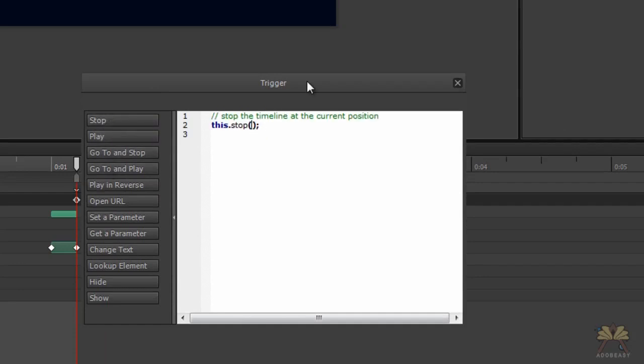We're going to have two labels, one where it goes to play, and also where it stops, so I'm going to call this Adobe Easy 3.